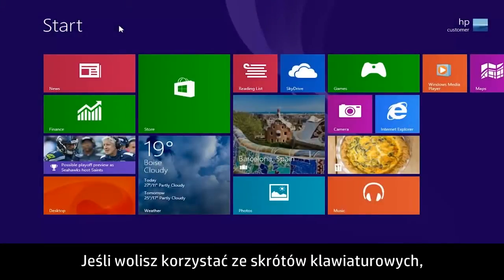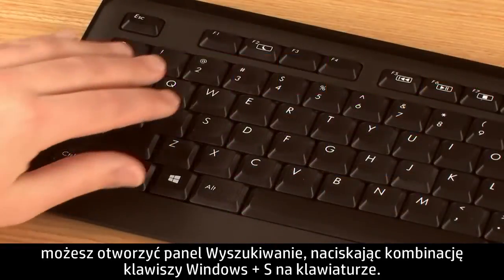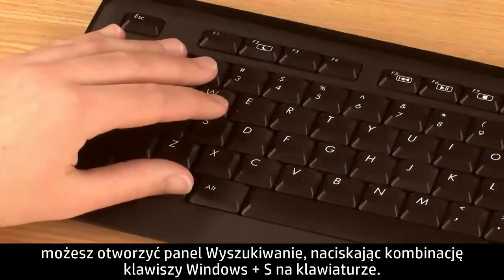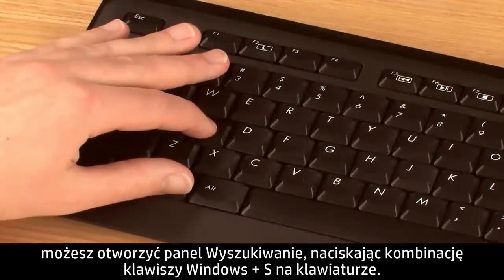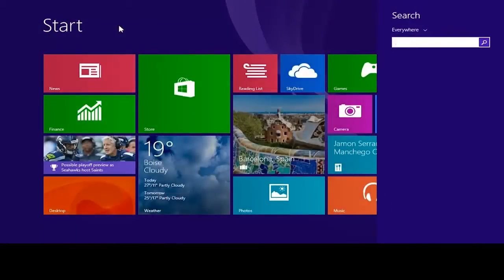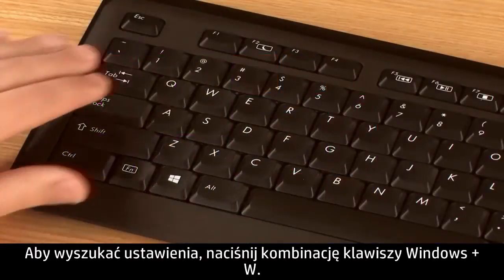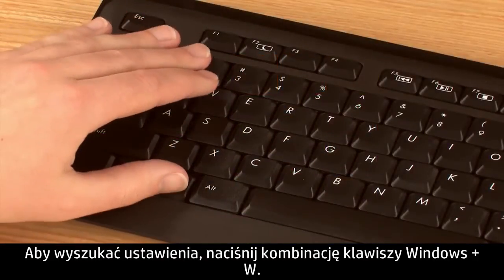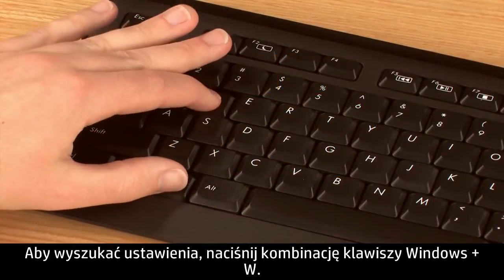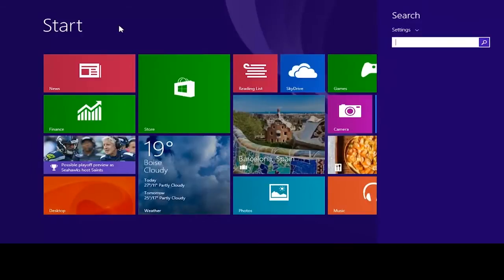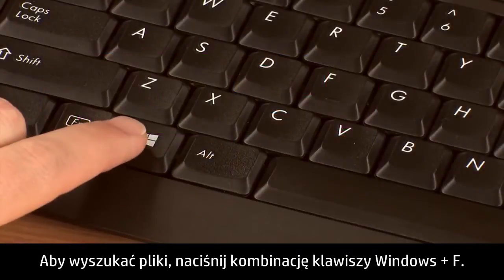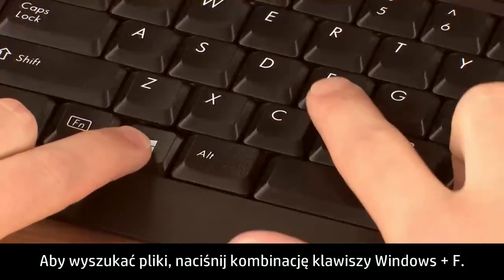If you prefer using keyboard shortcuts, you can open search by pressing the Windows and S keys on the keyboard. To search settings, press the Windows and W keys. To search files, press the Windows and F keys.